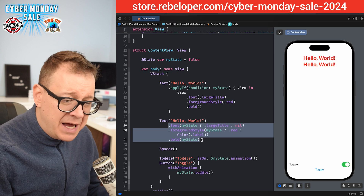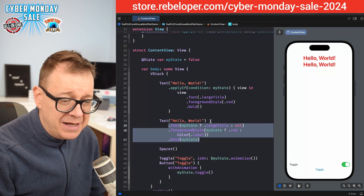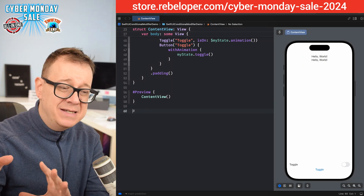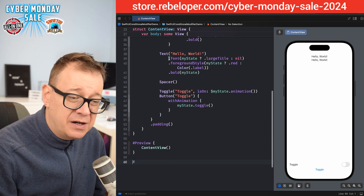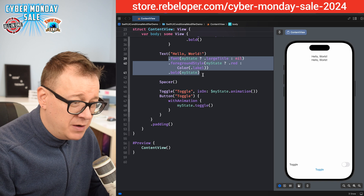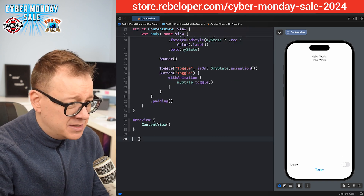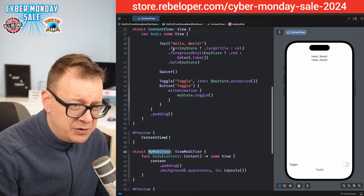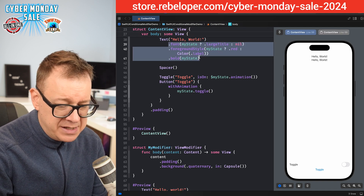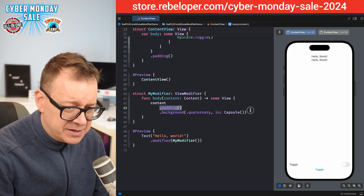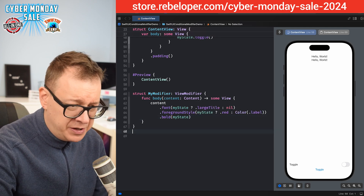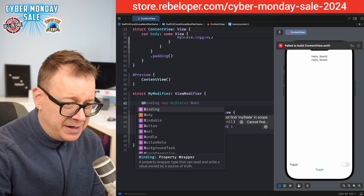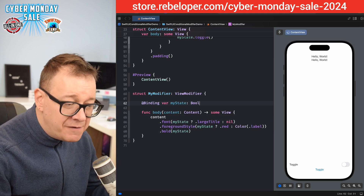Now this might be a lot of work, but if you want to reuse it you can create your own custom view modifier. Let's create one quickly. Note that you do this on a per-view basis. We want a struct called `MyModifier` conforming to view modifier. I'm going to copy out these modifier lines, comment out the old ones, and paste them into the modifier's body. Then we add a `@Binding var myState: Bool` so the modifier has access to the state.